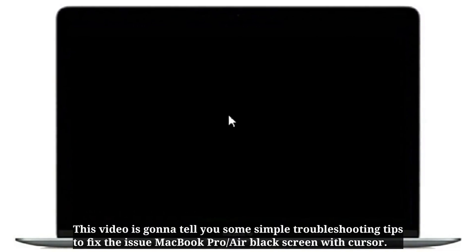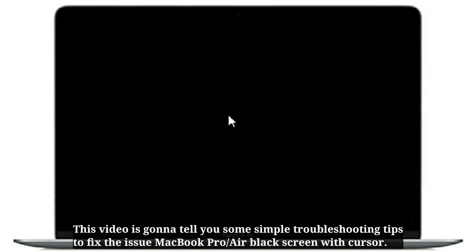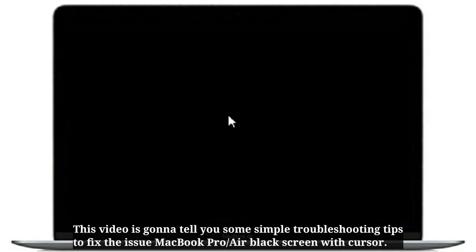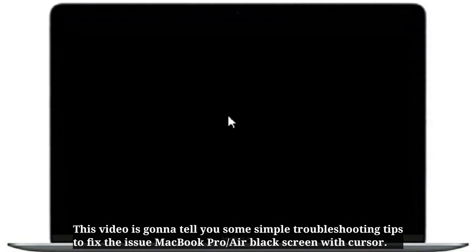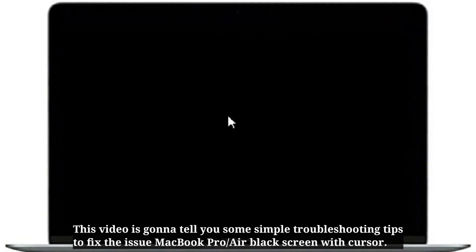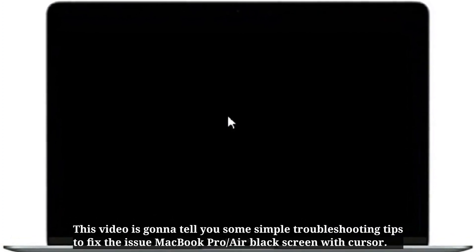Hey guys, happy to see you on Android Tech Park YouTube channel. This video is gonna tell you some simple troubleshooting tips to fix the issue: MacBook Pro or Air black screen with cursor.